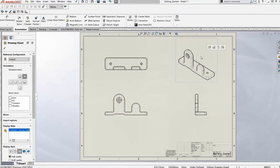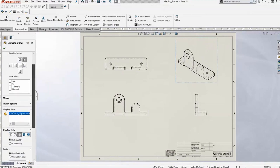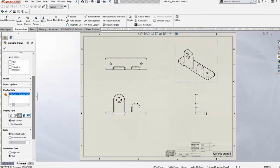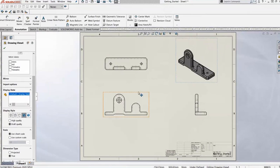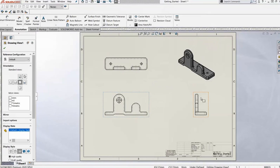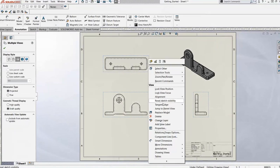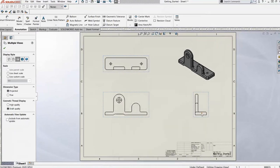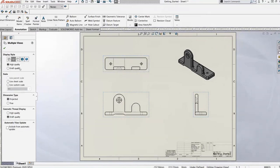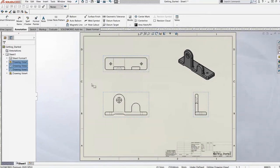For the isometric view, we may want to see it differently than the other views. We can come over to the view options and change things like scale, or show it shaded with edges. We can do that with multiple views — I'll control-select two views and change other settings, like tangent edges. We can remove those and show them how we want on our views.